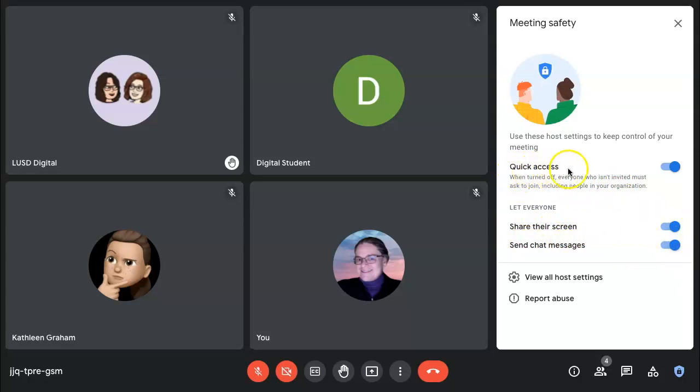You also have the ability to turn off quick access. When quick access is turned off, anyone who is not invited to the meeting must ask to join.